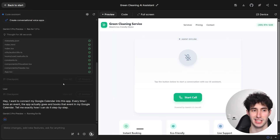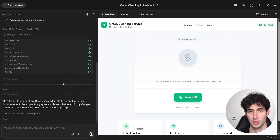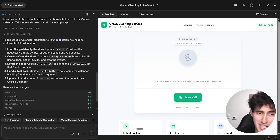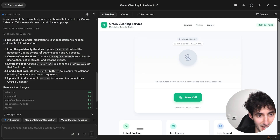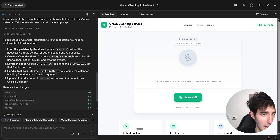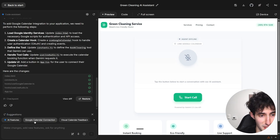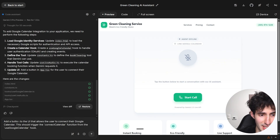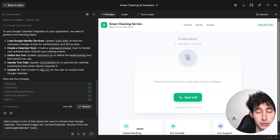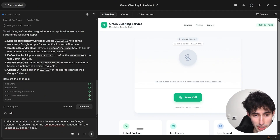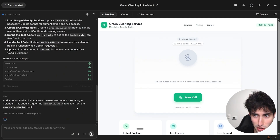We click send, and Gemini analyzes the steps we need to take and tells us exactly what to do. It tells us to load the Google Calendar Identity Services, create a Google Calendar hook to define the tool, and handle the tool calls. In the suggestions it gives us a pre-built message that says 'Google Calendar connection,' which if clicked tells it to make all the necessary changes to connect our Google Calendar. We send this over and Gemini updates the UI accordingly.